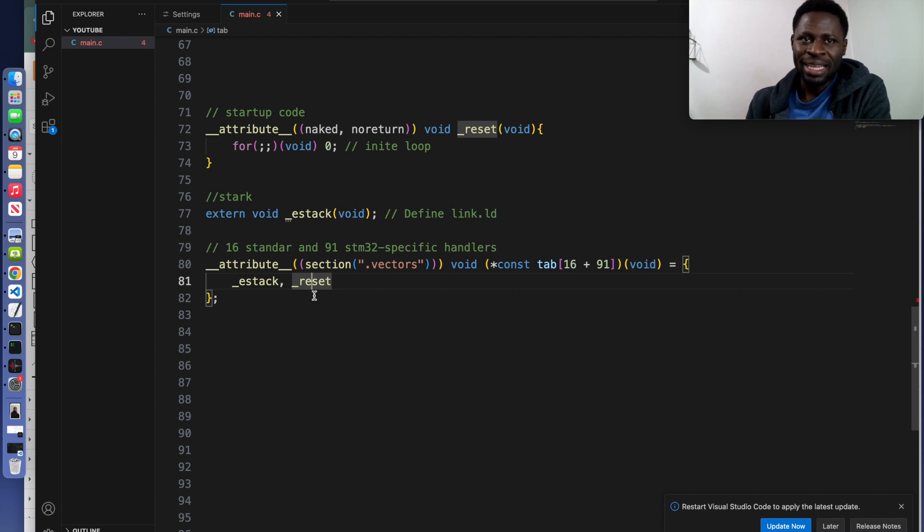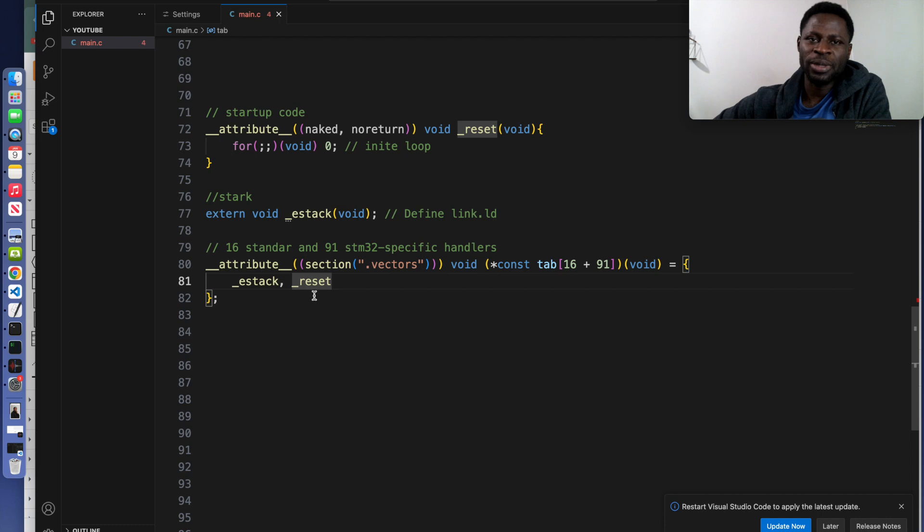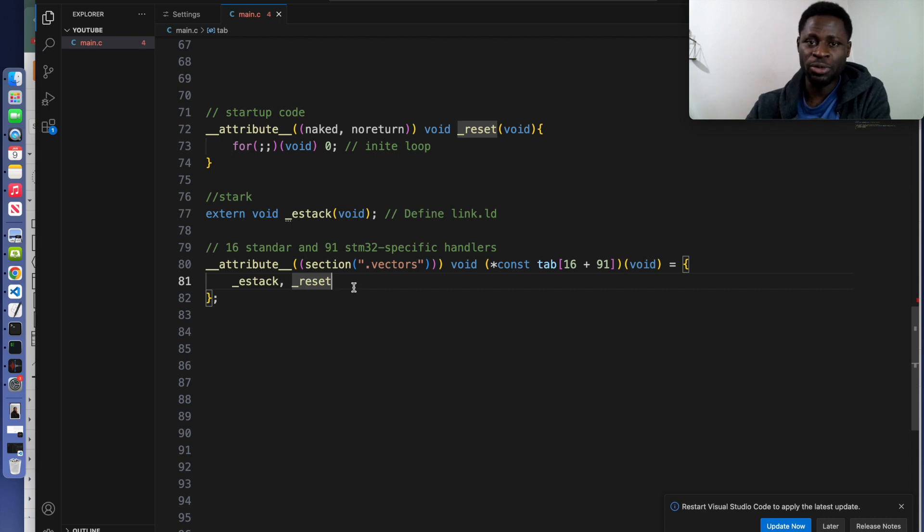There will be other entries, but the remaining entries can be filled with pointers to standard exception handlers and STM-specific interrupt service routines. This forms the foundation for initializing the system that we are building right now.